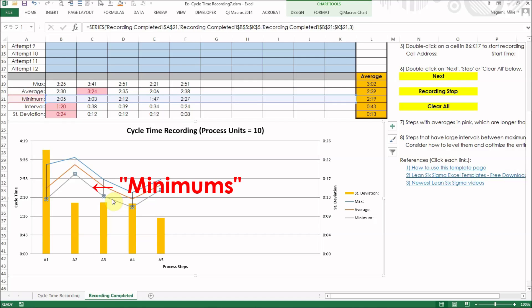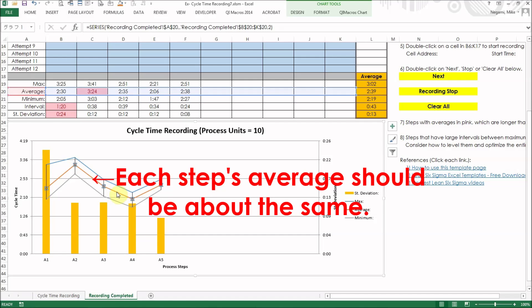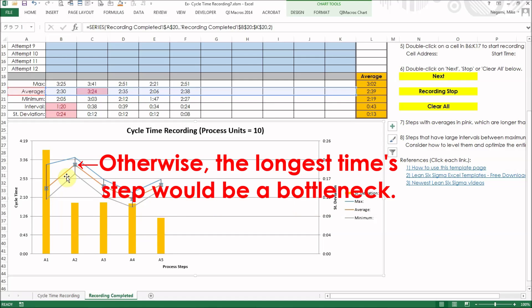Now we are going to do production leveling. There are two points to consider. One is that each step's average should be about the same. Otherwise, the longest time's step would be a bottleneck.